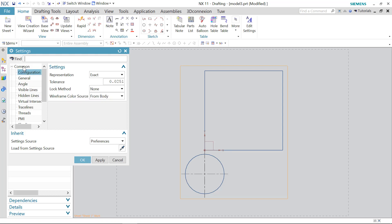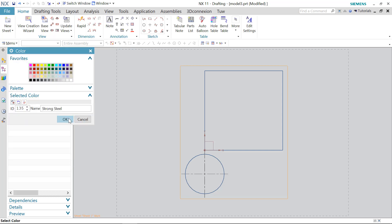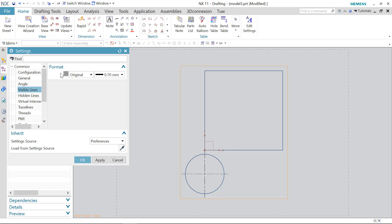And choose visible lines. And notice that there is a predefined color. You need to click on the color and click on this button here to deselect all colors. And click OK to apply the original color from the modeling application.